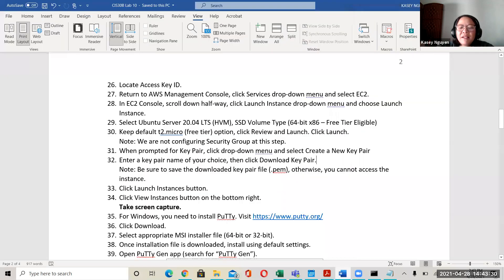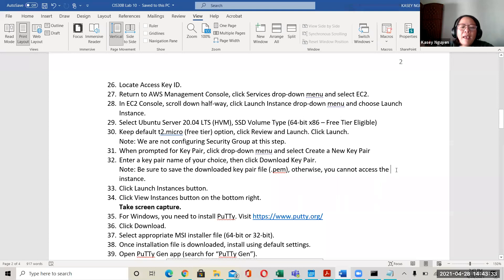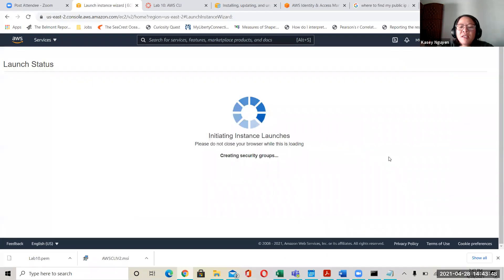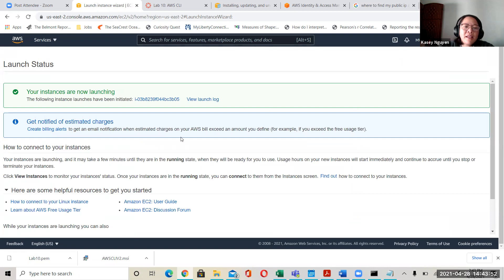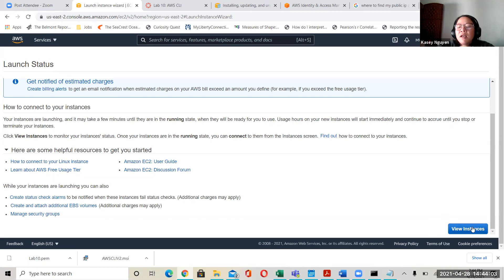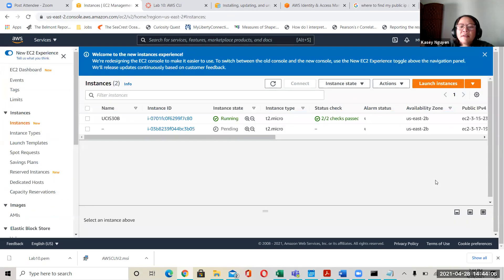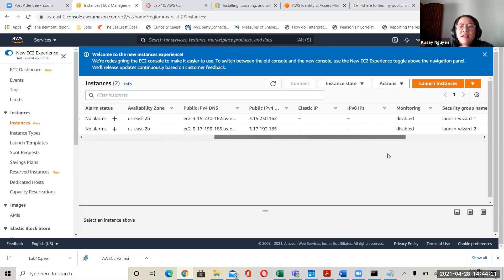A .pem file just dropped onto my downloads folder. Go back to the steps, then click launch instance and then view the instance. It says it's launching now — it might take a minute, but usually it's very fast with Amazon. After clicking view instance, I now have two instances: one is pending and one is running. Now it's running — both are Ubuntu. One is the one I just made.